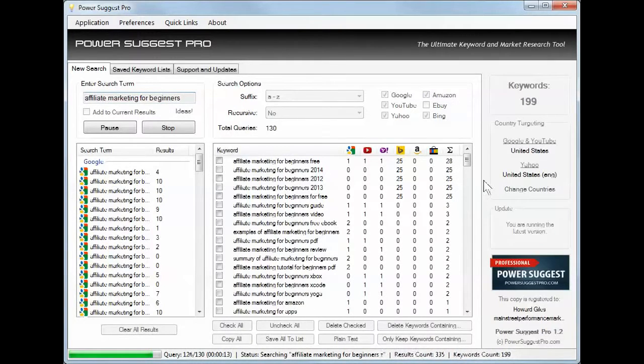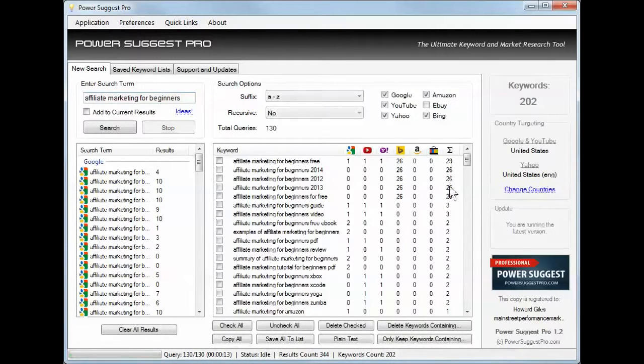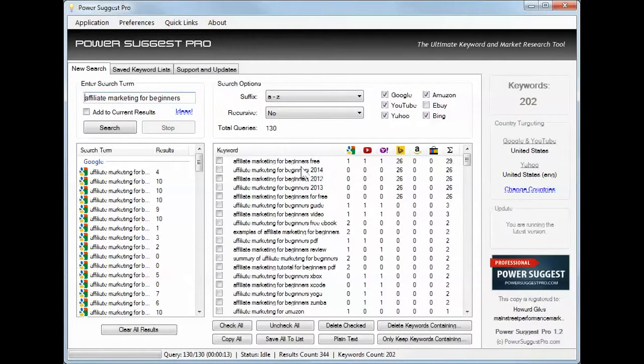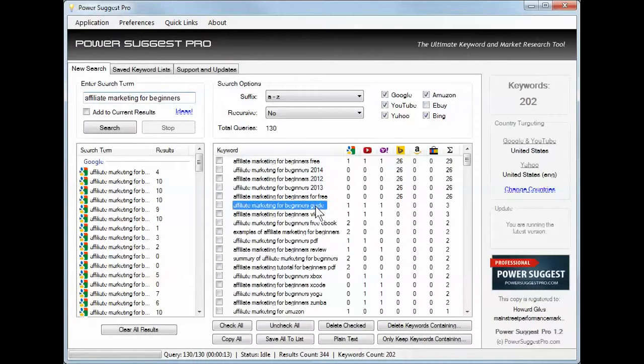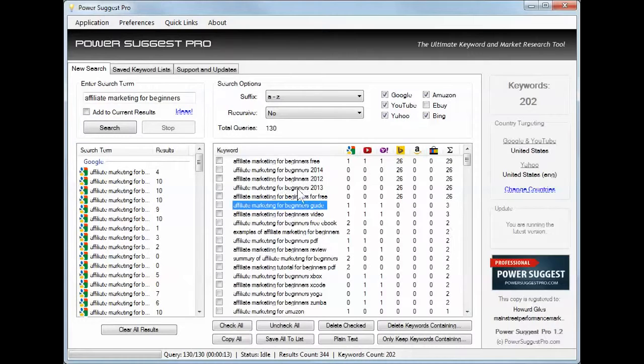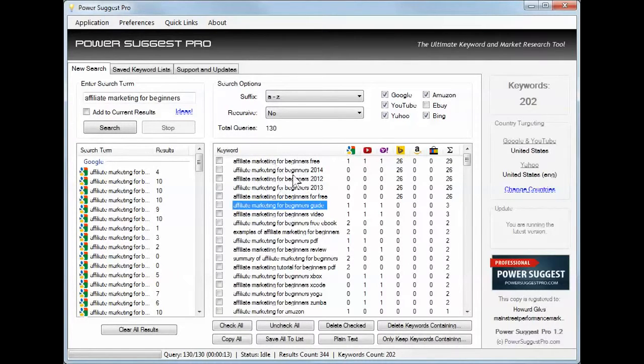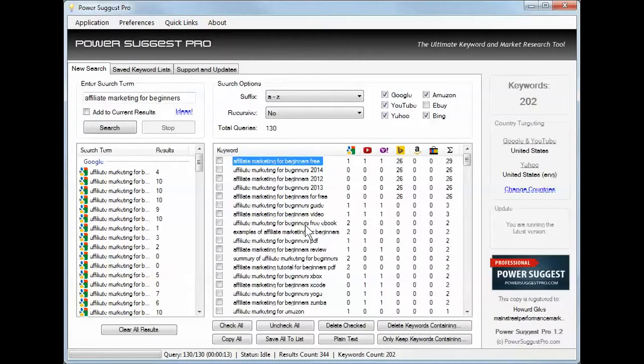Affiliate marketing for beginners for free or guide or free ebook. Wow, look at this, over 20, 25, 29 returns. Affiliate marketing for beginners free, for free, guide has three. So those are really popular suggestions if you were wanting to pick one.